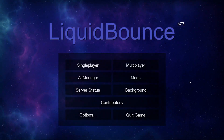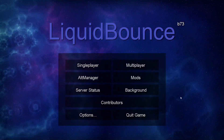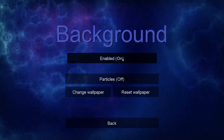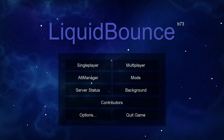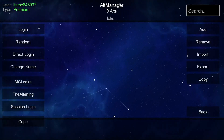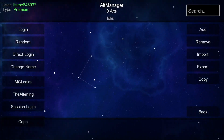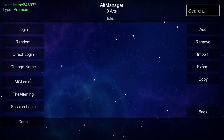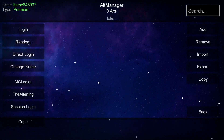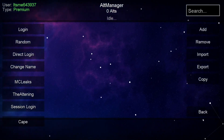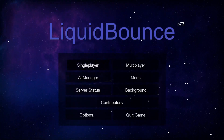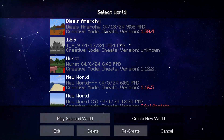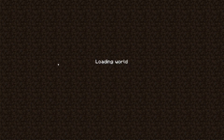Here on the Liquid Bounce home screen, we do have a few custom things already. We have the Background button, where you can customize the background. We also have the Alt Manager, which basically allows you to create and manage potential alt accounts you use — for example, for bypassing bans. Anyways, look into this if you wish, but that's not what I'm covering today. I'm just heading into a single-player world to show you exactly how to use it.